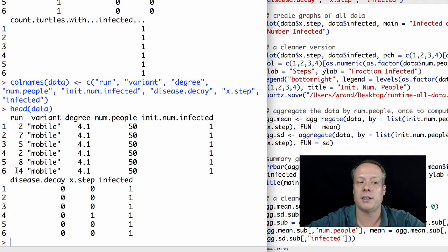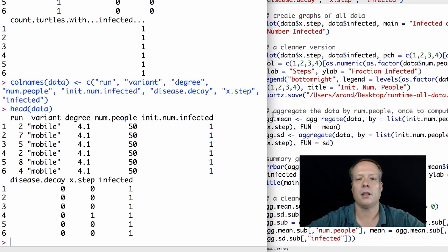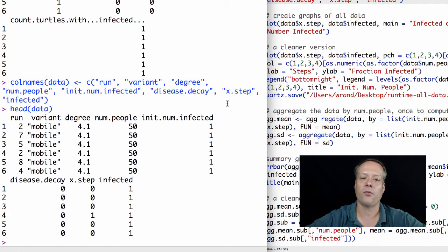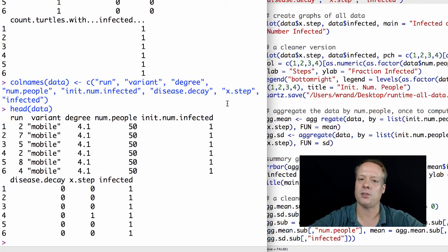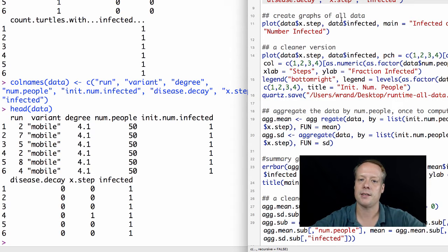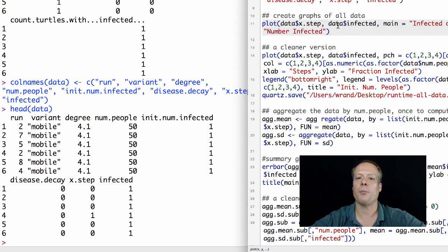R does this thing where it just puts in periods whenever it doesn't know what else to put in, so you get a bunch of periods there. But we're just going to rename that to infected. So if you do a head data after we rename the columns, it's much easier to understand what's going on. You'll also notice the runs are out of order. Luckily, as you'll see, we probably won't have to deal with that in most cases.